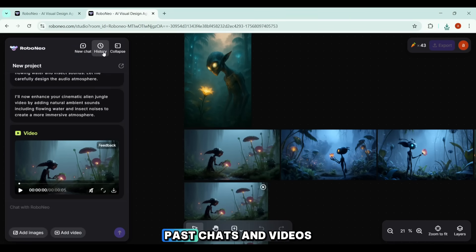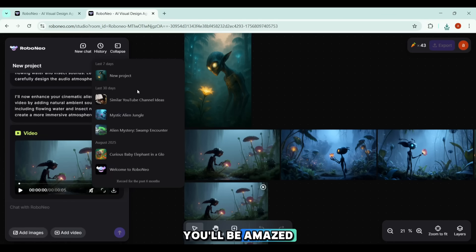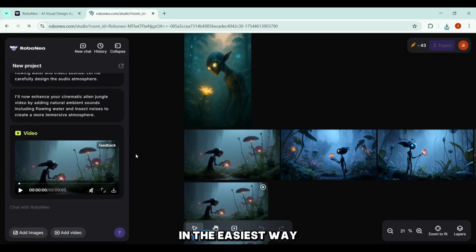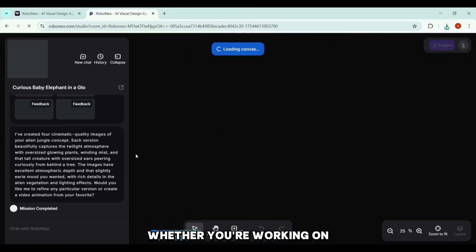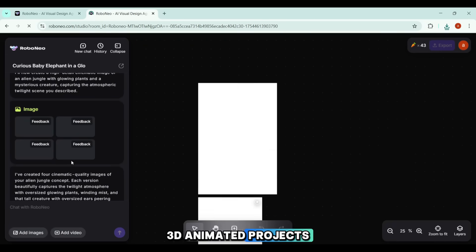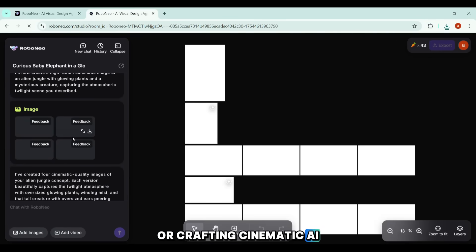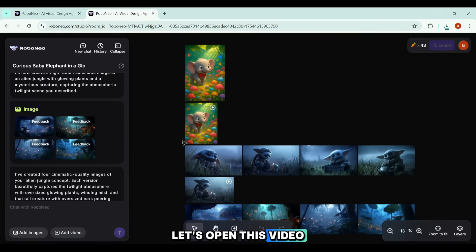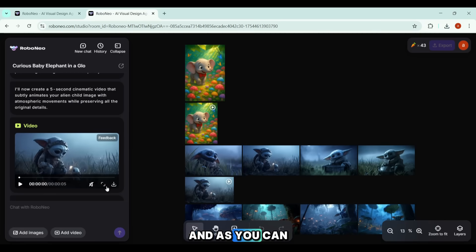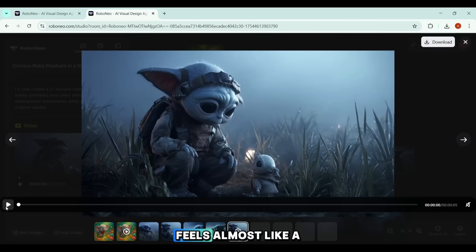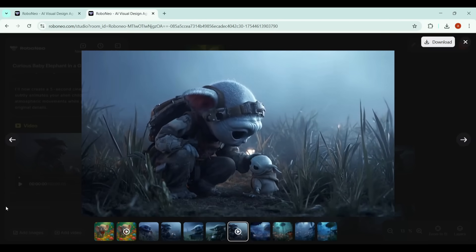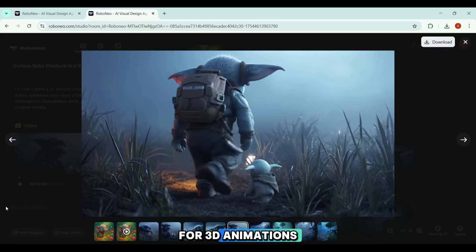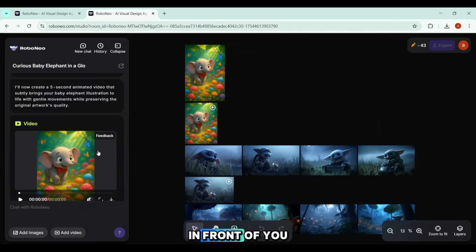Looking at past chats and videos generated with this AI tool, you'll be amazed — it creates some of the most breathtaking videos in the easiest way possible. Whether you're working on 3D animated projects or crafting cinematic AI films, the results are just incredible. The level of realism feels almost like a Hollywood production, and the same goes for 3D animations.